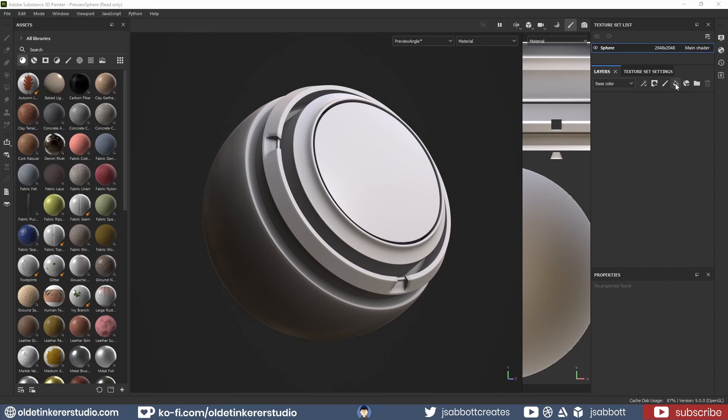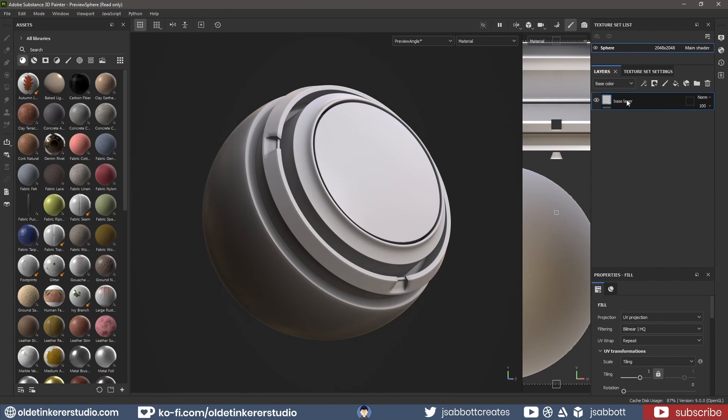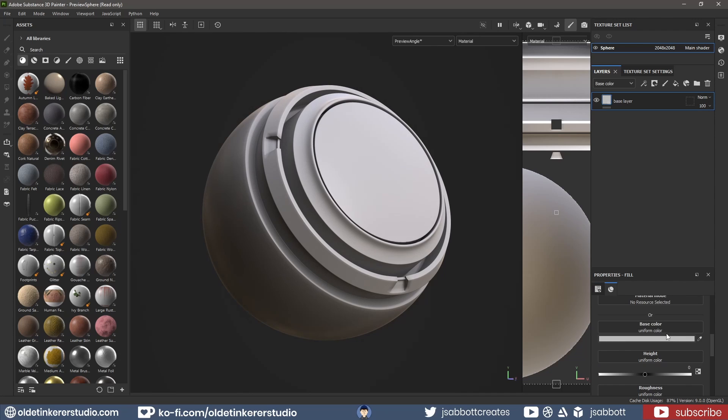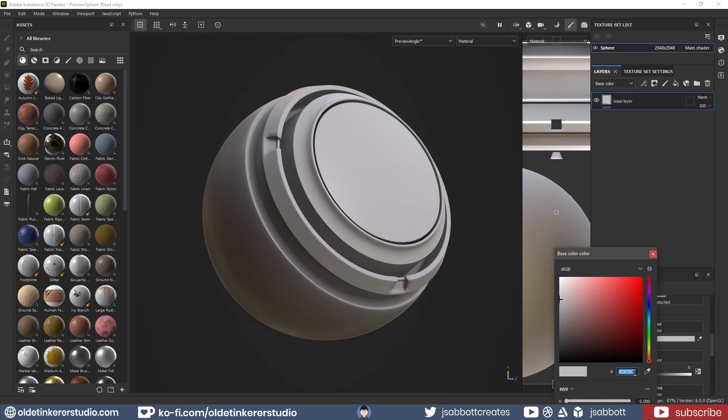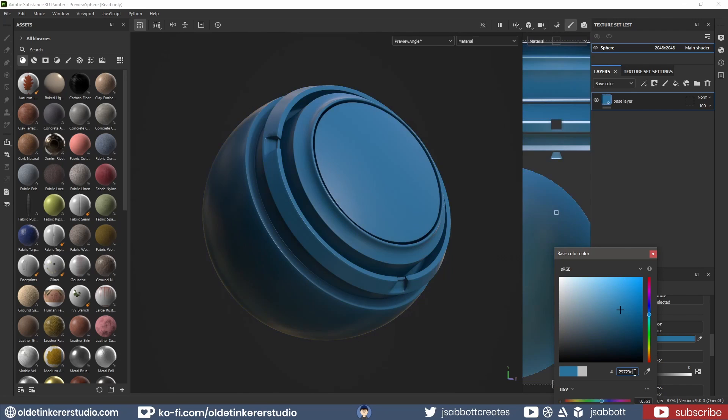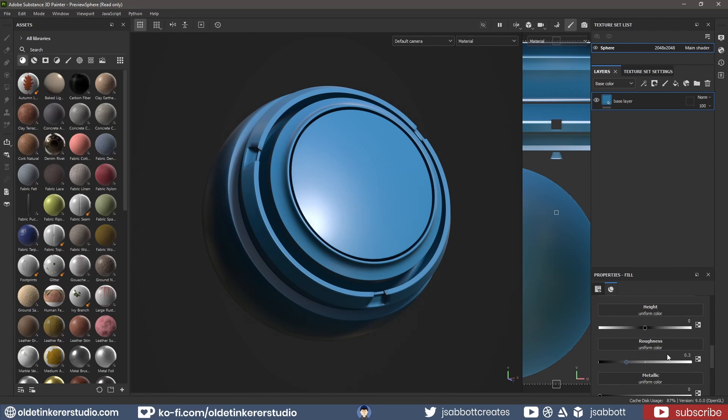I add a fill layer and rename it to Base Color. Under the Materials panel, I will change the base color to a mid-tone blue. I also turn the Roughness all the way to 0.9.